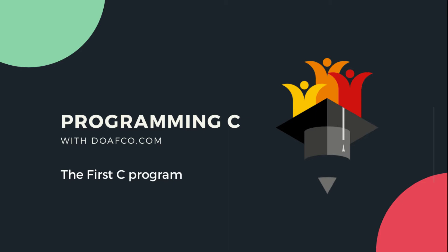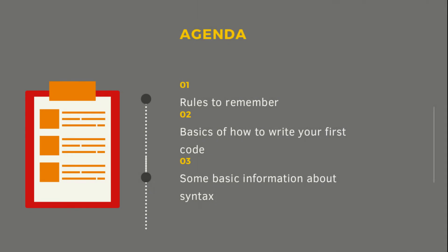In this lecture we will write our first C program. Without wasting time, let's discuss our agenda. We are going to talk about three things: the rules to remember, second, basics of how to write your first C code, and third, some basic information about syntax.